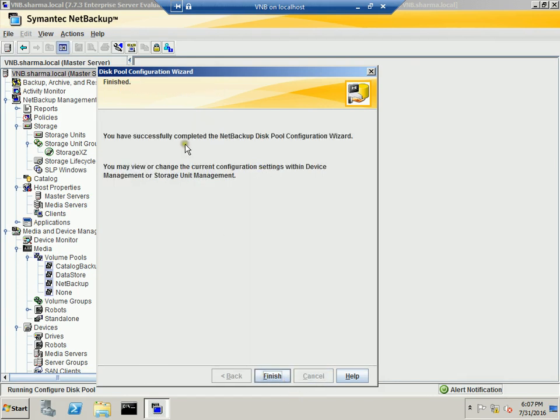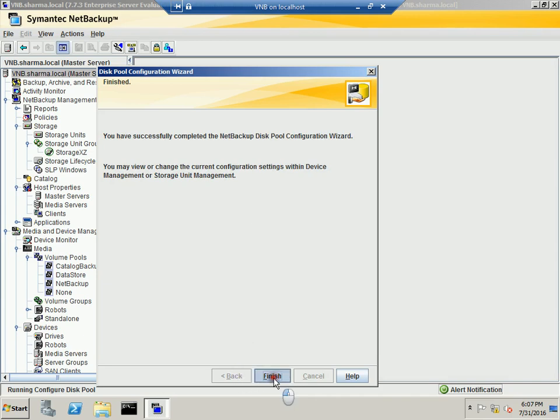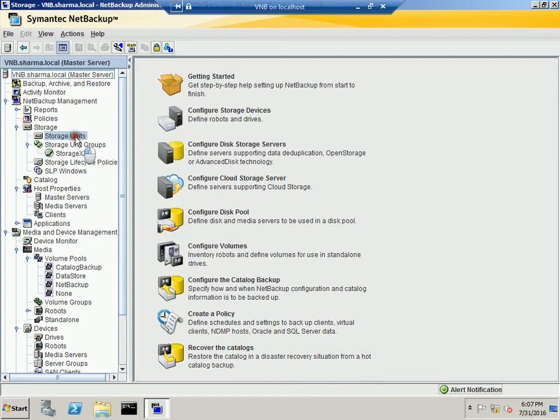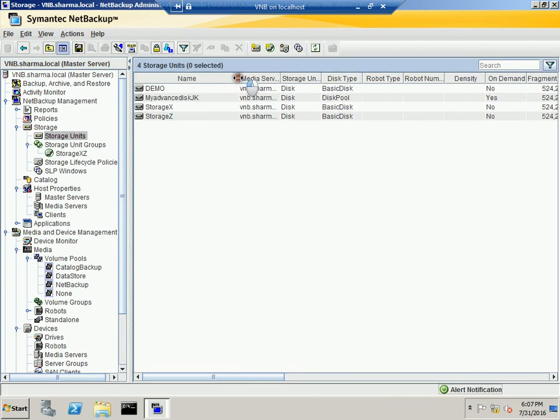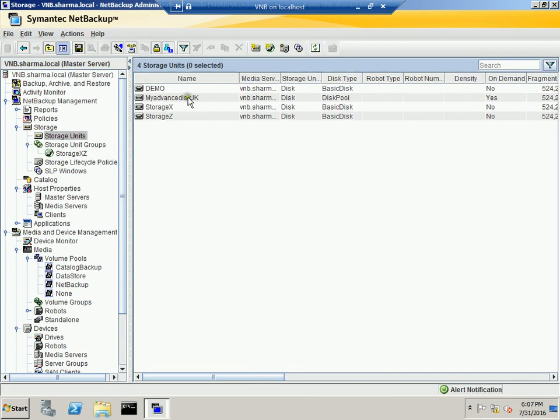And the NetBackup disk pool configuration completes the configuration. So if I go under the storage unit option, as you can see that I'll get the option of my Advanced Disk J and K. And you can create storage lifecycle policies and tie them up with your Advanced Disk.